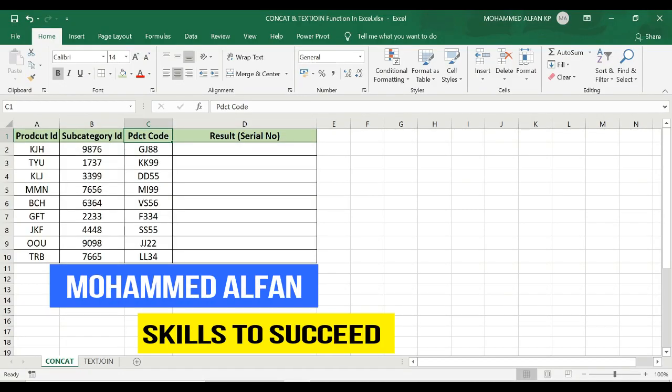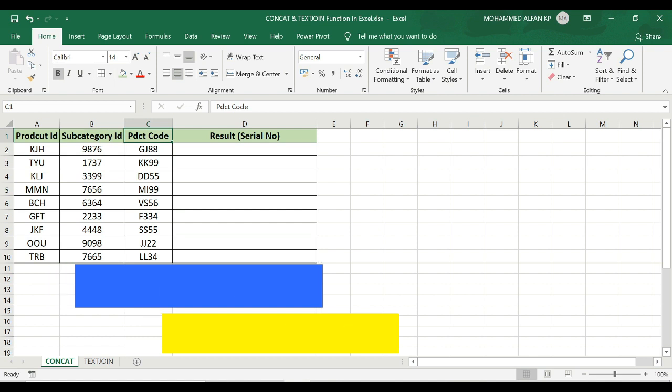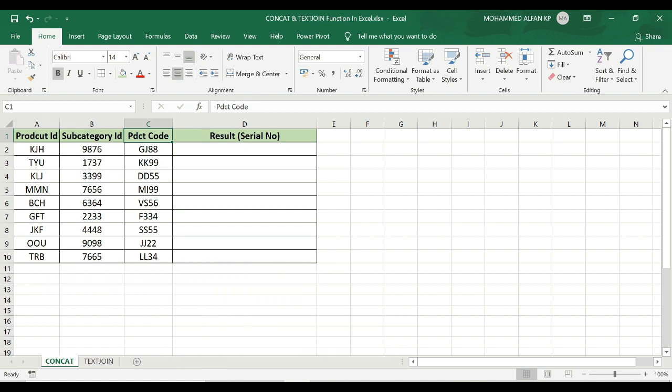Hello everyone, this is Muhammad Alphan. Welcome to Just 2 Minutes Excel Tips. In the next 2019 Excel version, we will introduce the CONCAT and TextJoin functions.